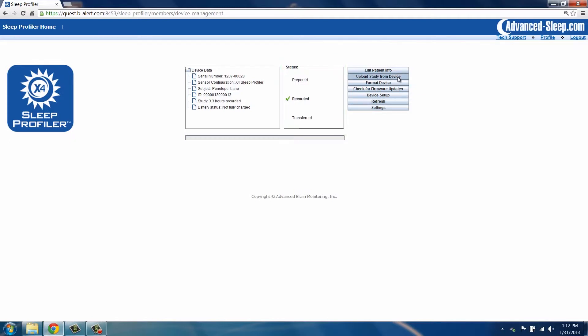The device status should be recorded, indicating that a study is available for upload. Press the Upload Study button. You must keep the window showing the progress bar open for the file transfer to the Sleep Profiler portal to complete.